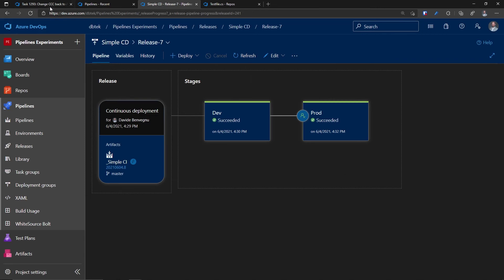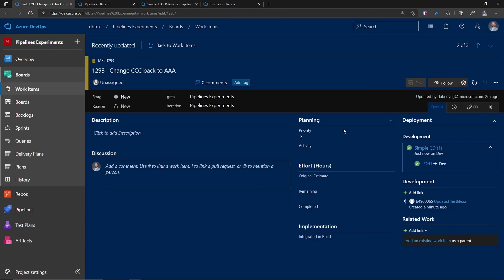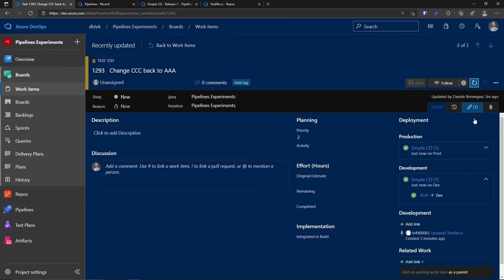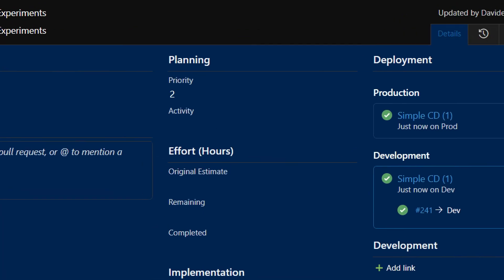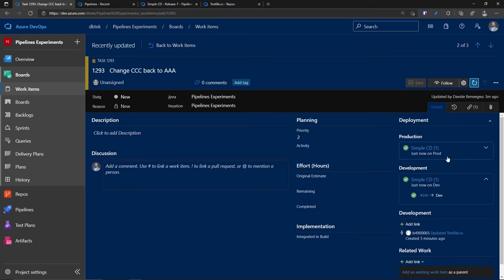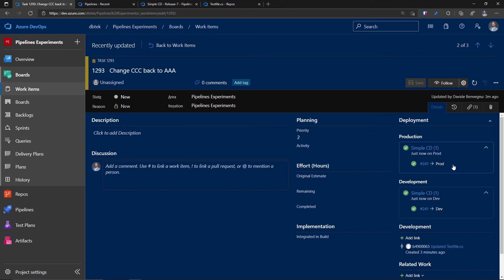And let's go back to our work item. Refresh. And here we also have now the production line together with the development as we had before. And once again, we have the build ID and the deployment.